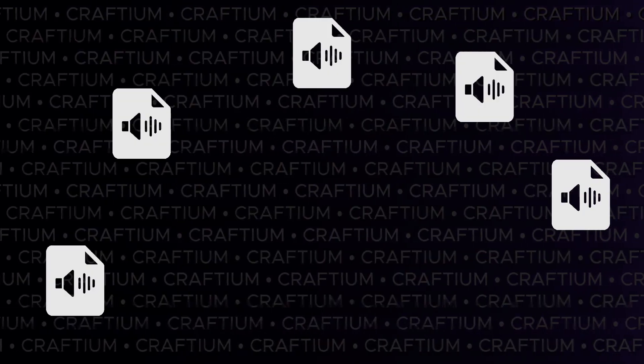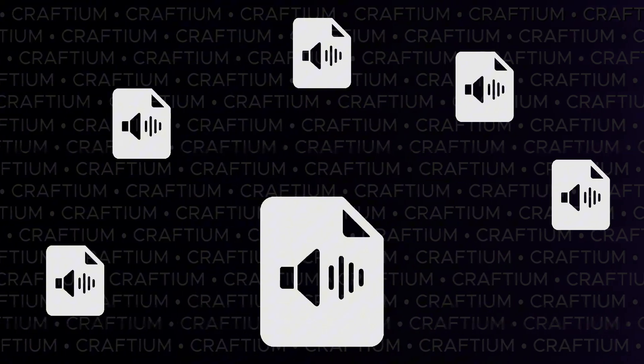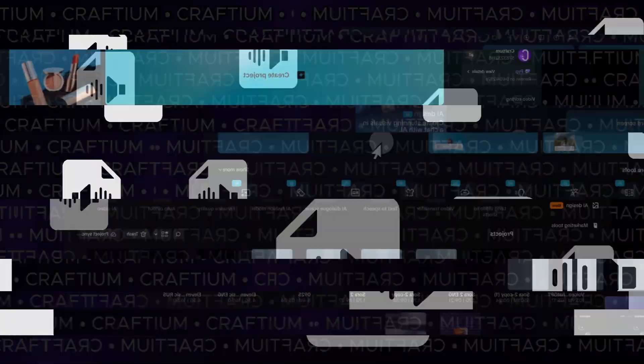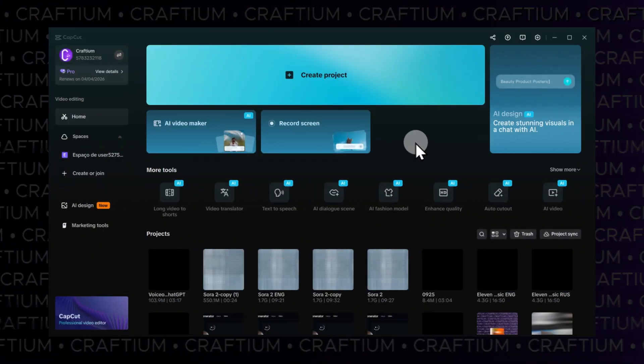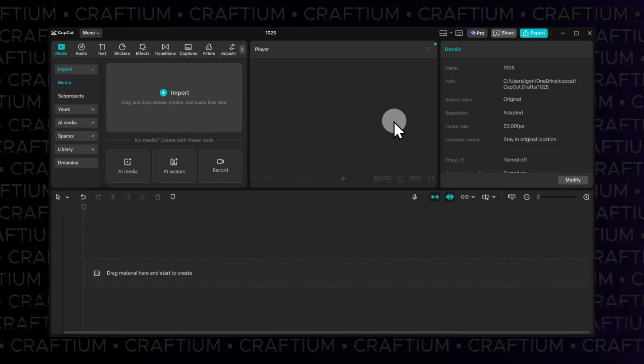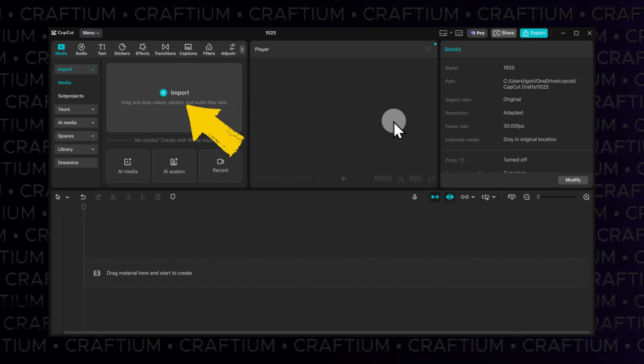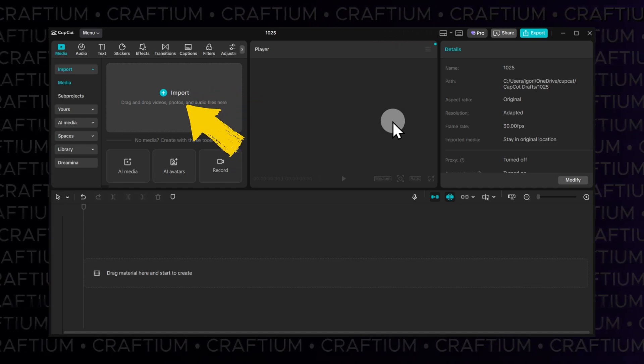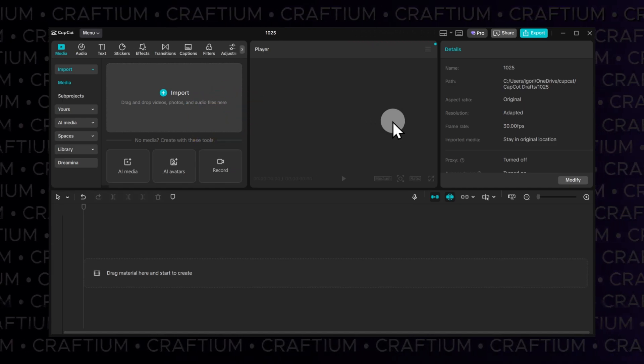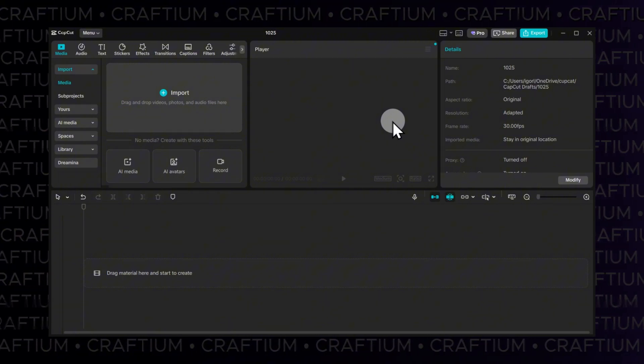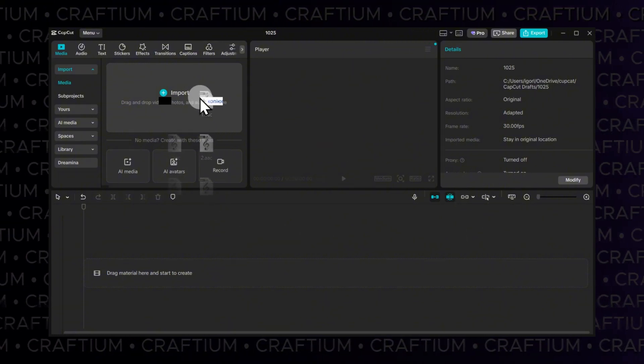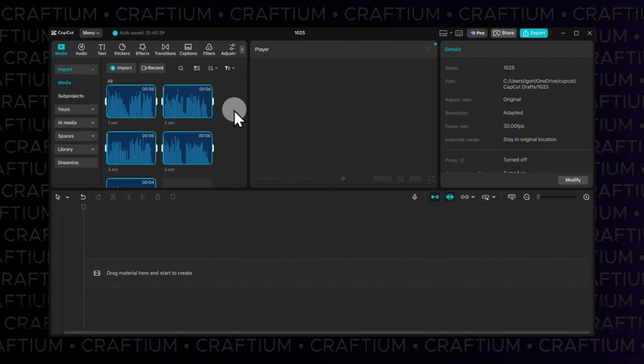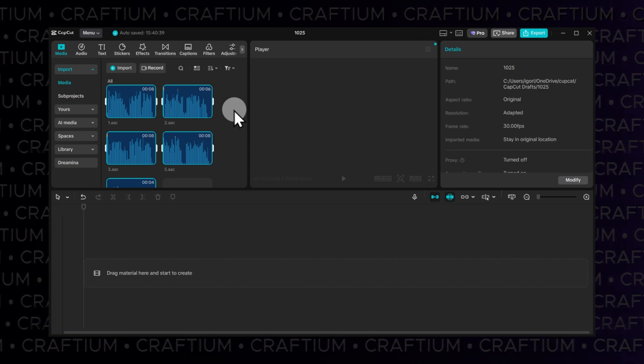After you've got all the files, you can combine them into a single audio track. Open CapCut and click Create Project. Select Import and choose all the generated files in your file explorer. Or simply drag them into this area. After importing, place the files on the timeline in the correct order.